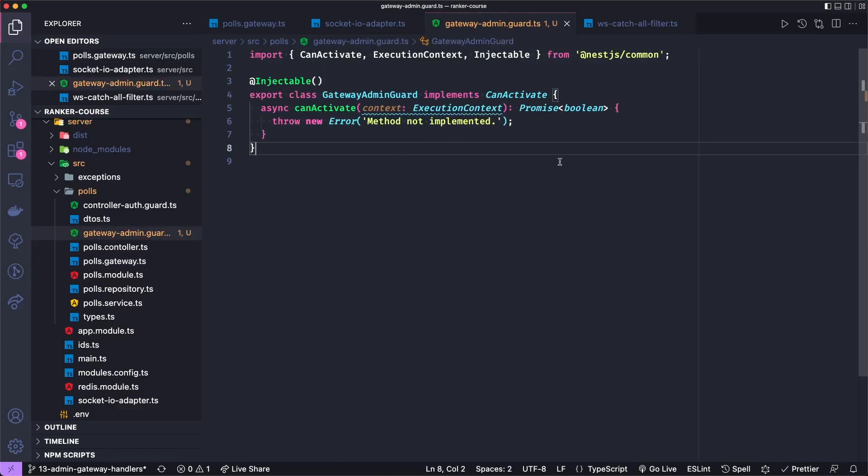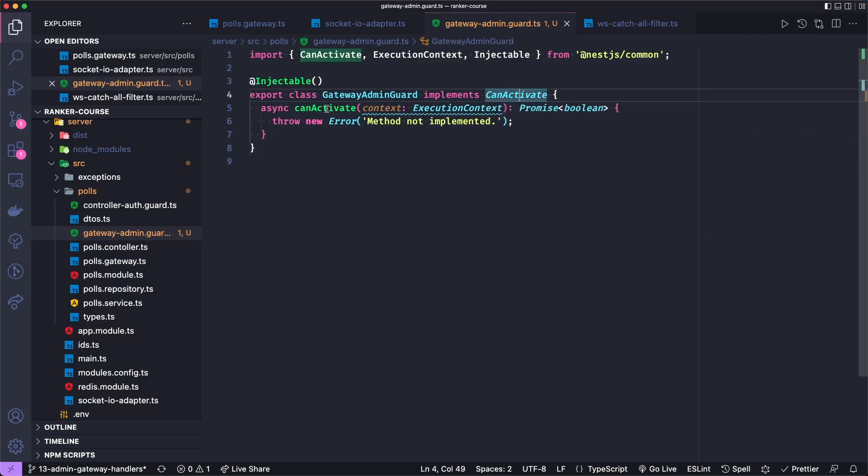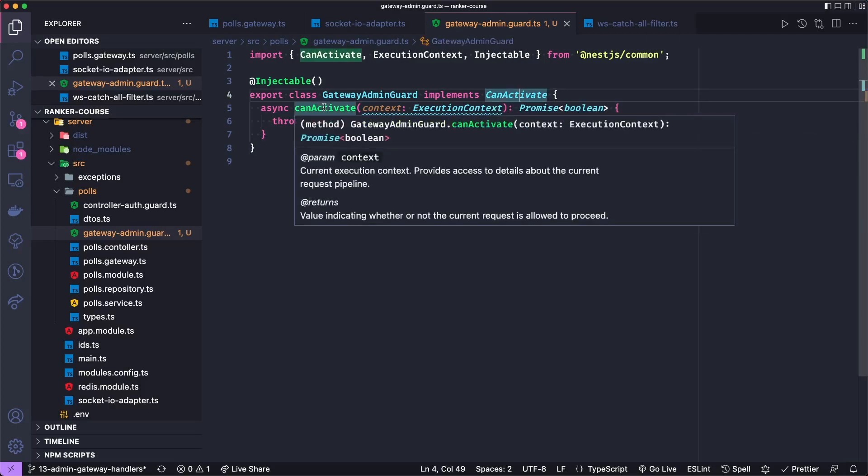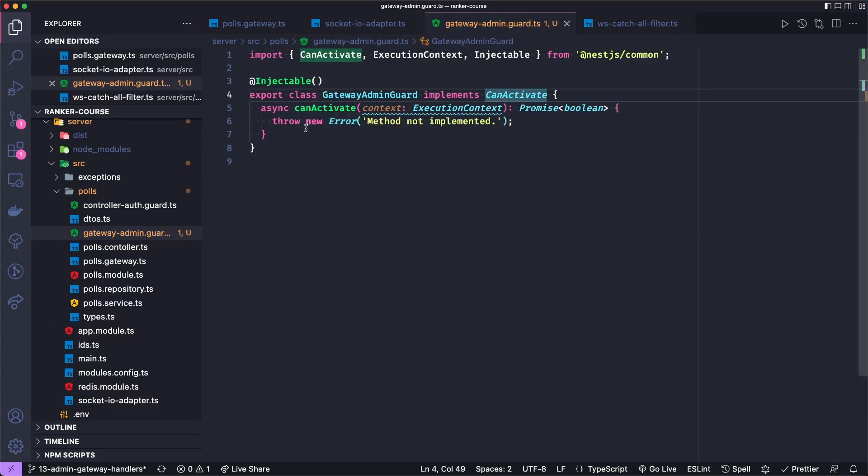We make sure we do all our imports, it implements can activate, which has a can activate method. In general, can activate can return a boolean, a promise of a boolean, or an observable of a boolean. But in this case, we know it will just be a promise.